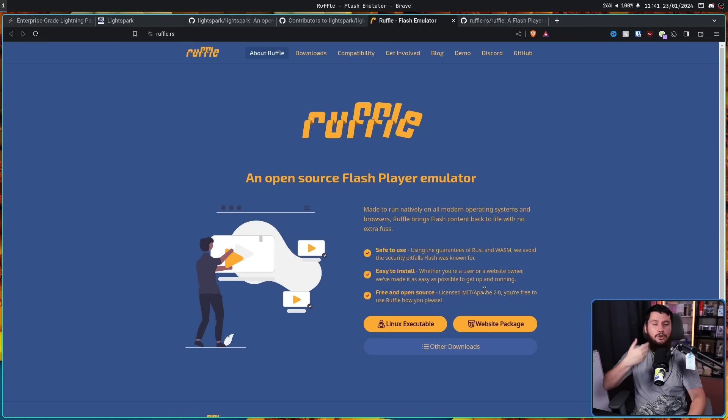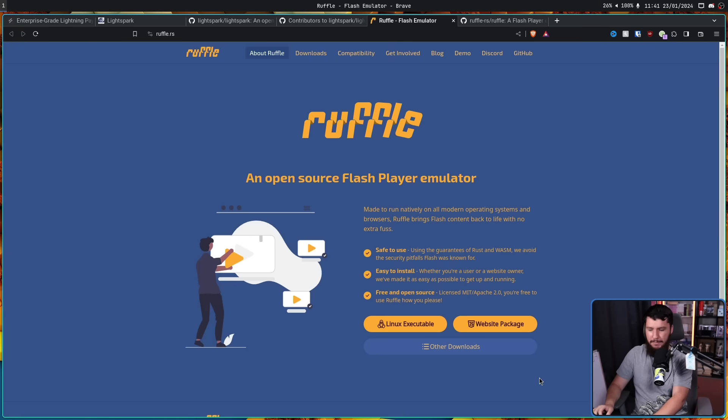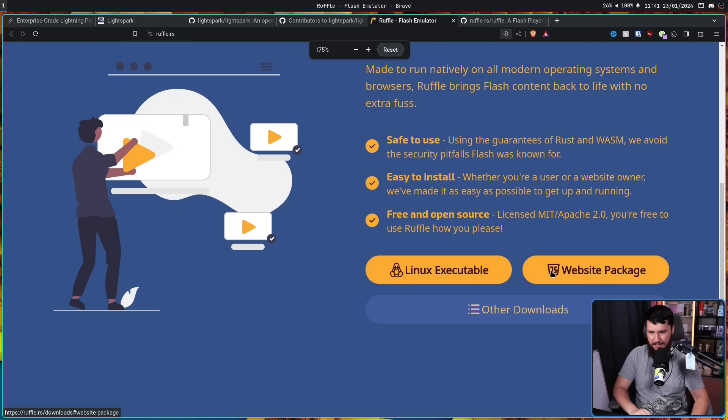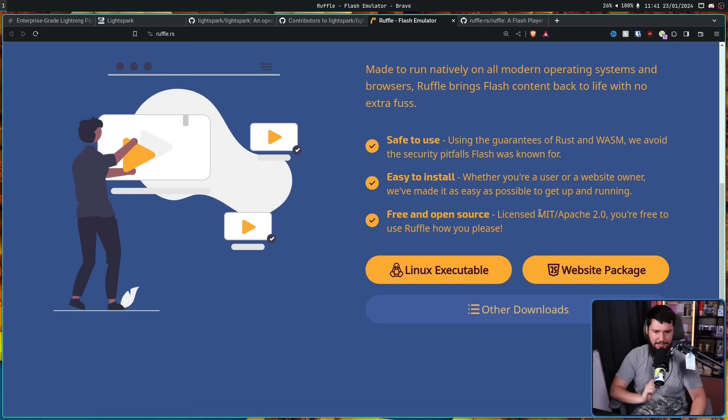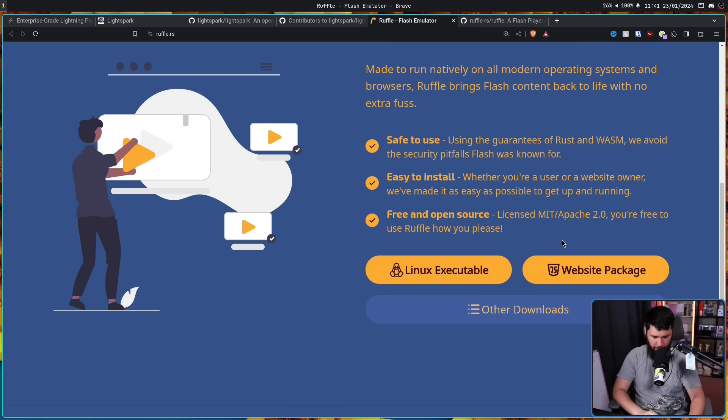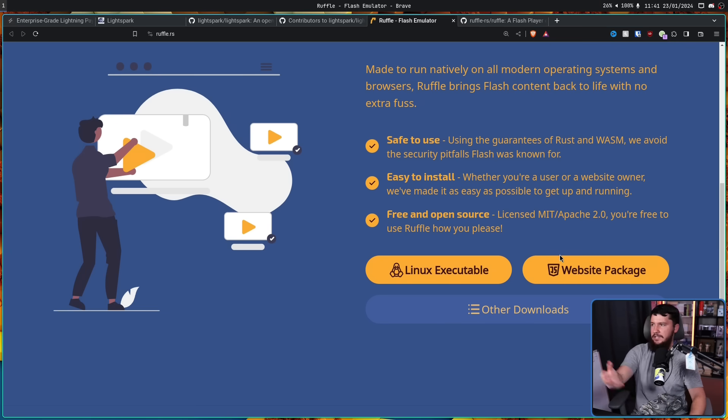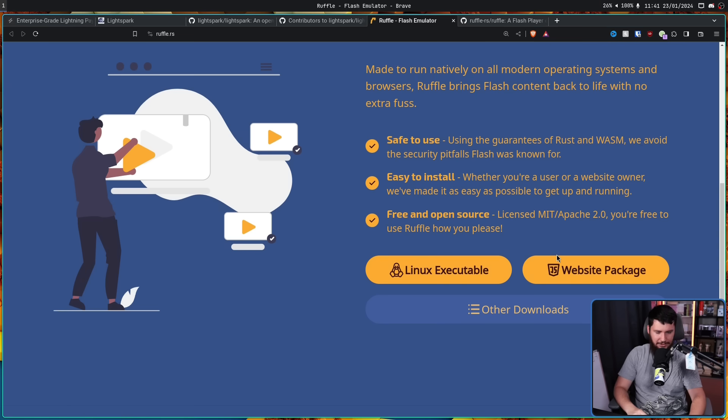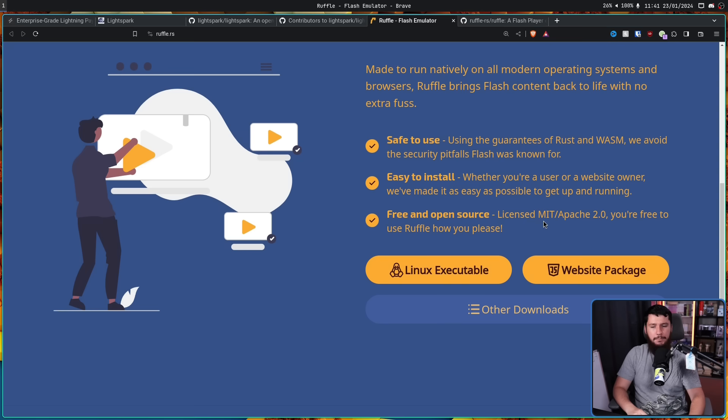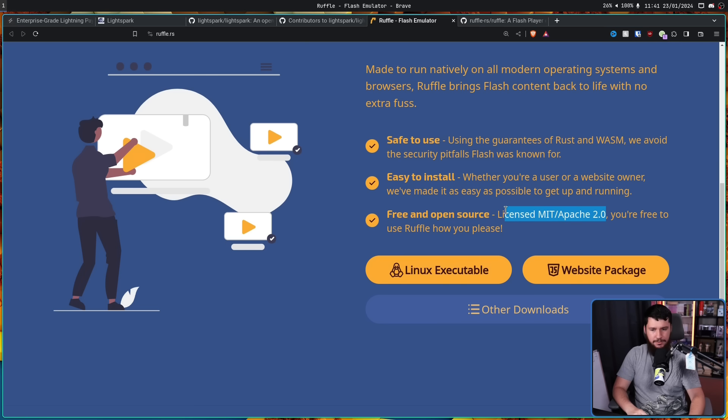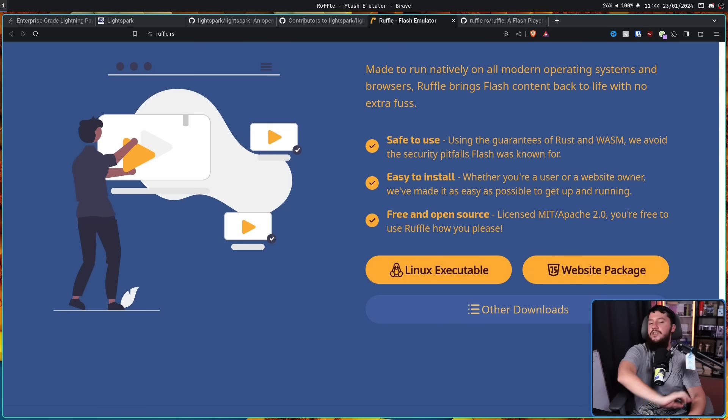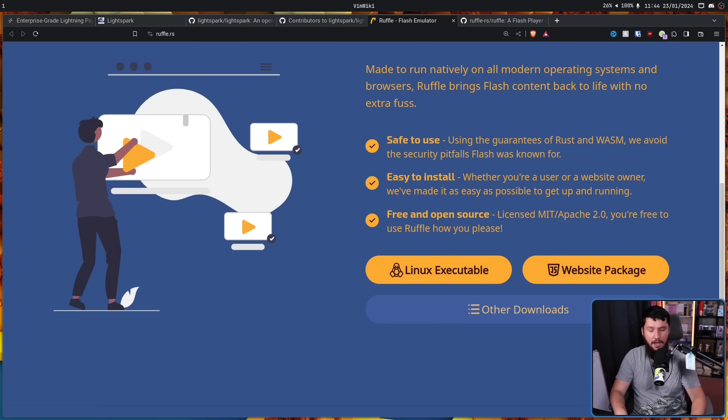Now unlike LightSpark, Ruffle uses a lot more of a permissive license. In this case being a combination of MIT and Apache V2. So basically you can do whatever you want with it. Now I know a lot of people, they like the copyleft licenses and they don't really like the permissive stuff. But from the perspective of wanting people to be able to do whatever they want with it, this makes a lot more sense as a choice. But crucially, Ruffle did something that LightSpark never did.